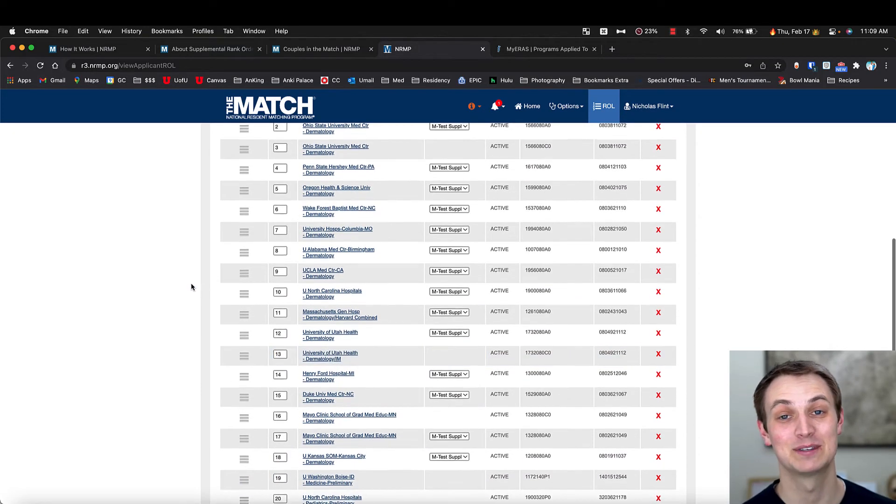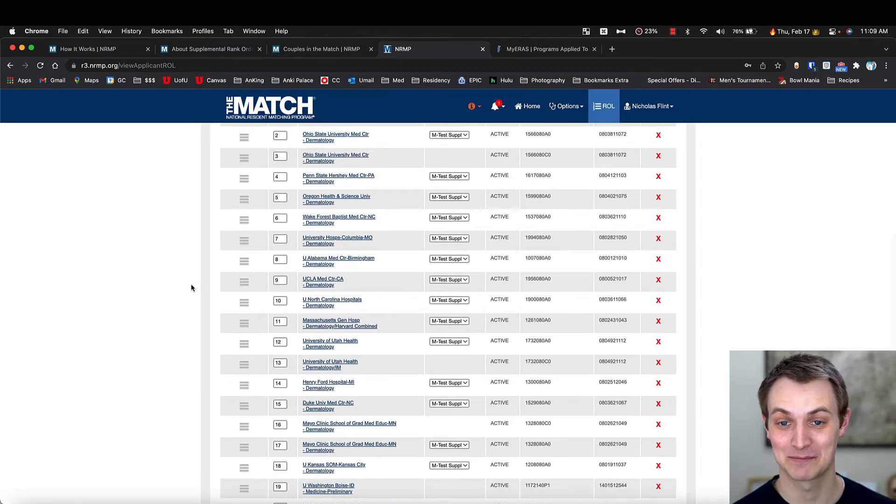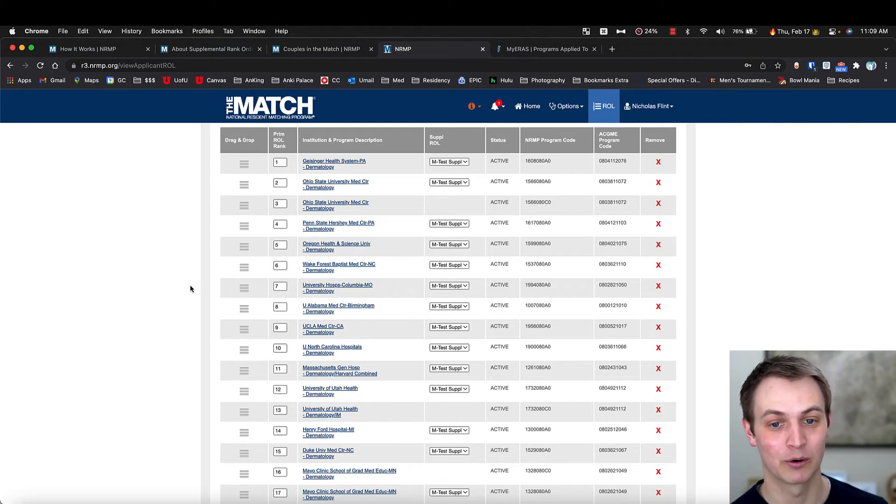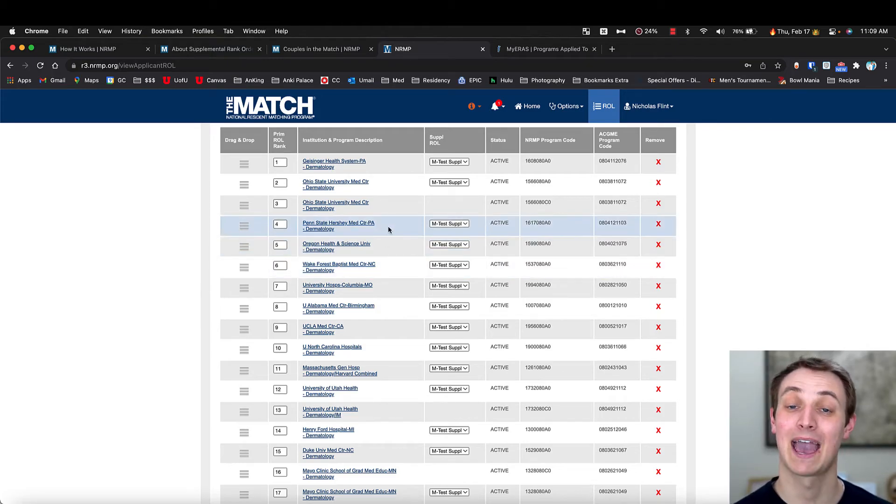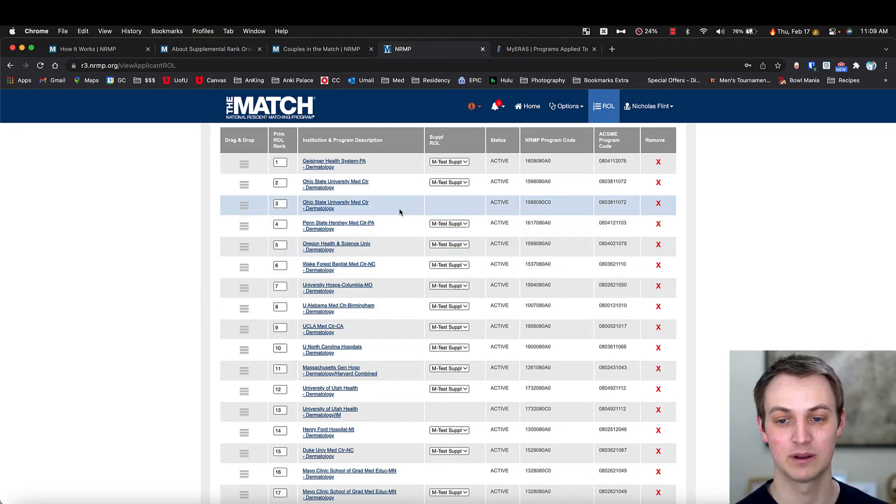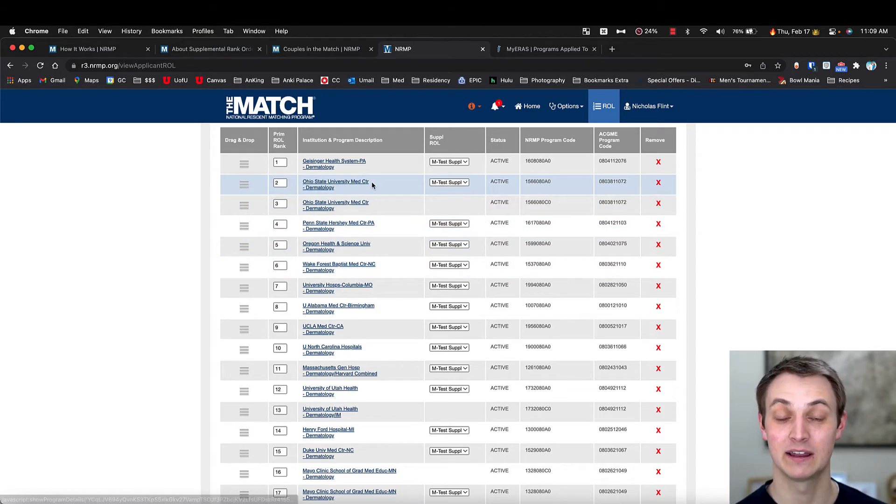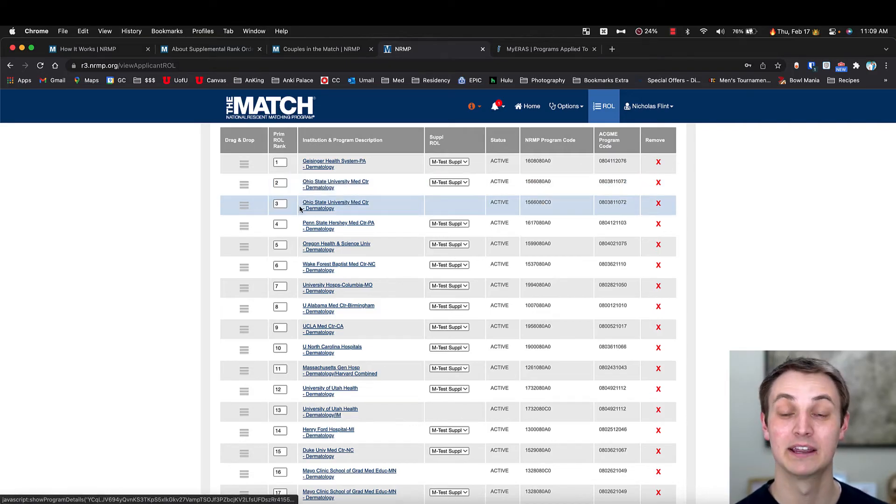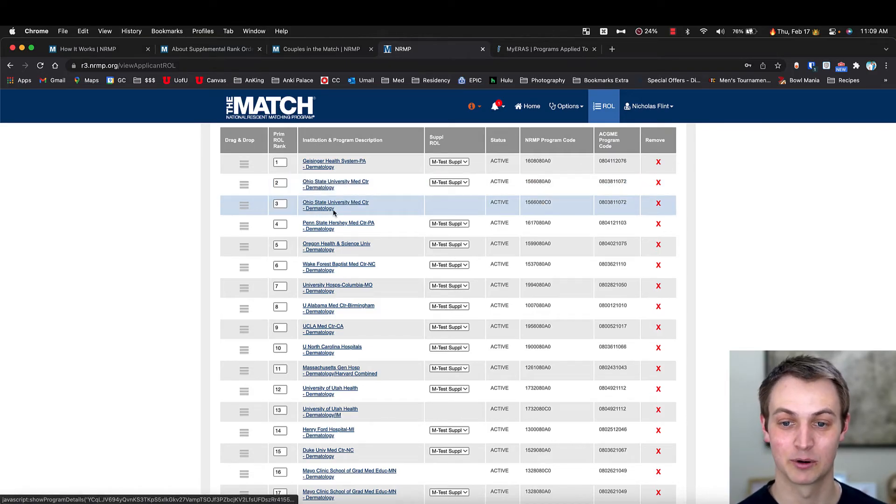Now it gets kind of confusing, especially if you're like me applying to an advanced program, but there's also categoricals. I'll give you an example. So here's Ohio State dermatology program, and here's another Ohio State dermatology program, but it doesn't let me do the supplemental.